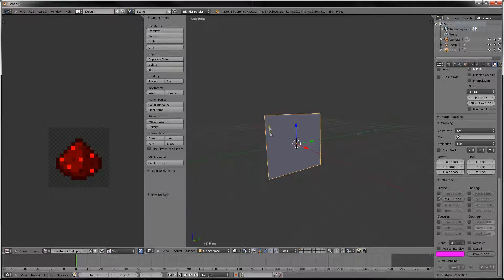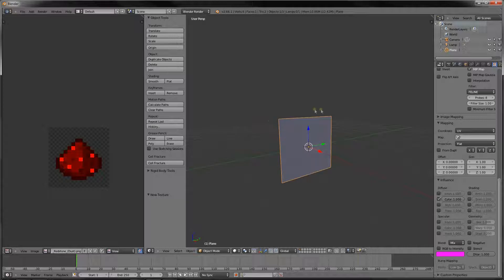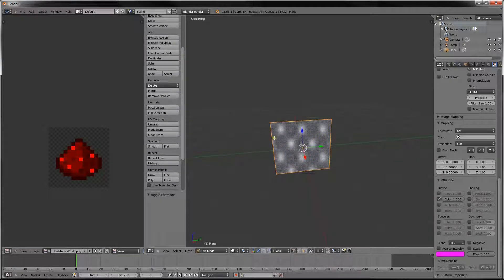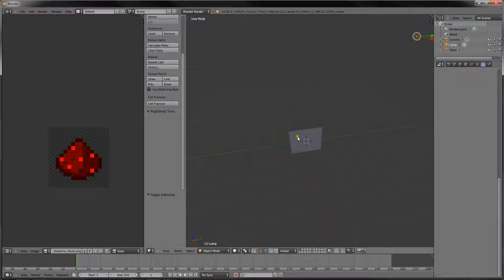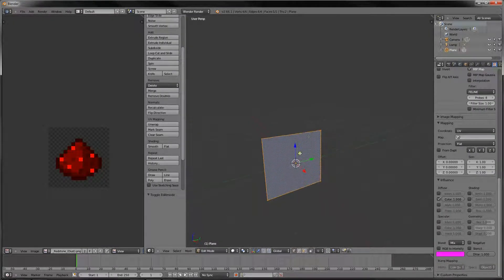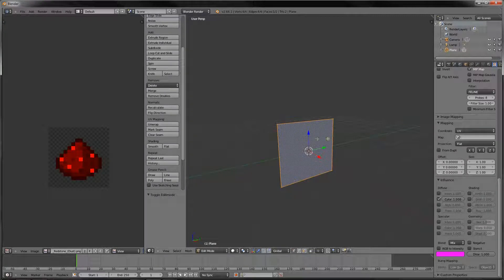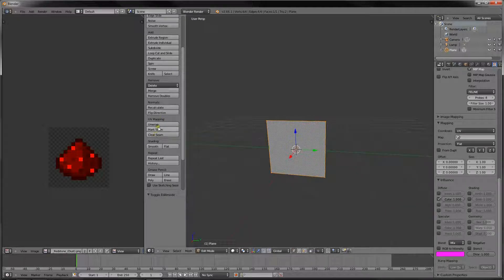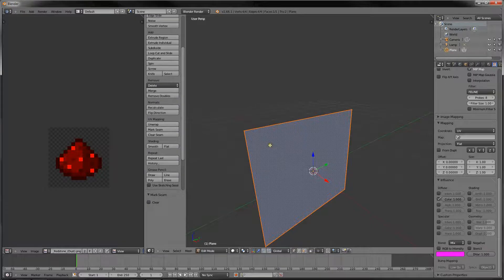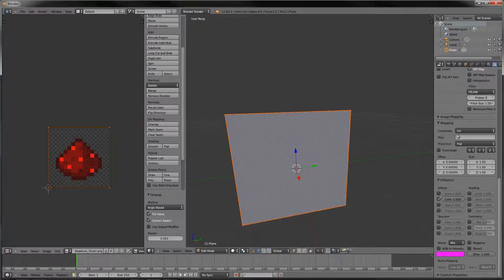Now looking at this plane, we want to make sure we're in edit mode — press tab to go into edit mode, or change it from object mode to edit mode. Make sure the plane is selected before you go into edit mode. Once it's selected, everything — go mark seam, which basically marks all the different sides of this plane, and then unwrap, then unwrap. Now you can see it's on here.